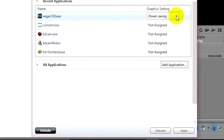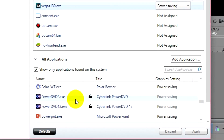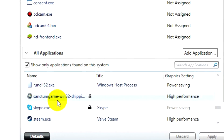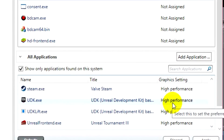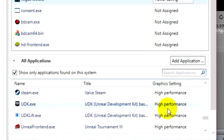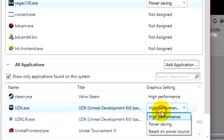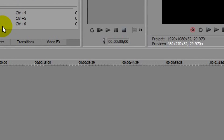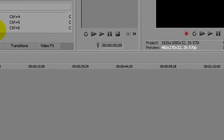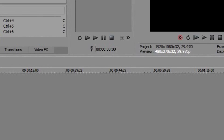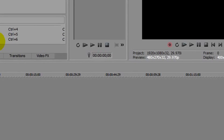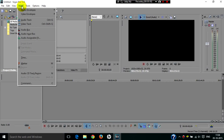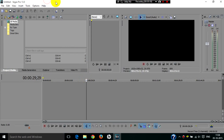You can go to All Applications in Catalyst and manage per-app settings. Right now Vegas Pro is on Power Saving, while a game like Sanctum is on High Performance. You can adjust these as needed. So that's all about the fix - it's really a two-step process, three if you count installing Catalyst Control Center, but it's very easy.